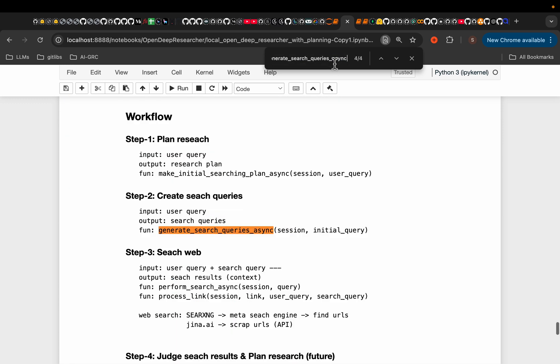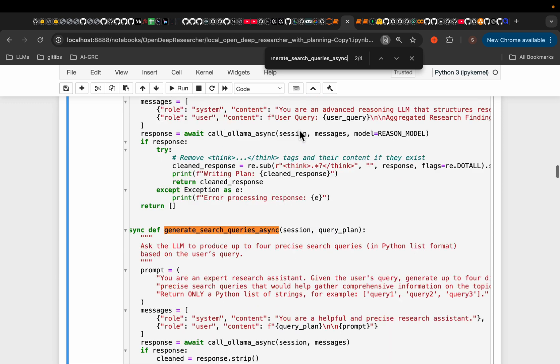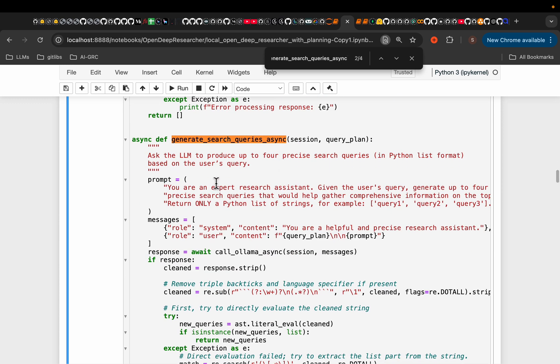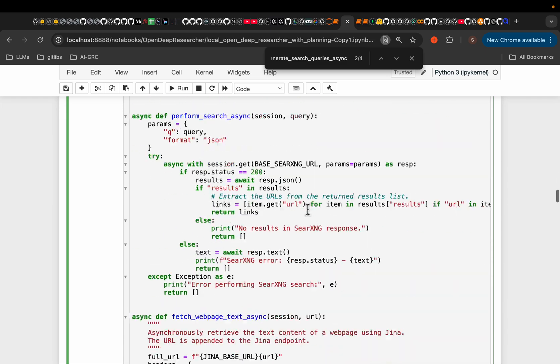Again, let's quickly see this. So ask the LLM to produce four precise search queries. So here we're limiting to four queries. It will return a list of four queries. And again, we search the internet in parallel for those four queries.